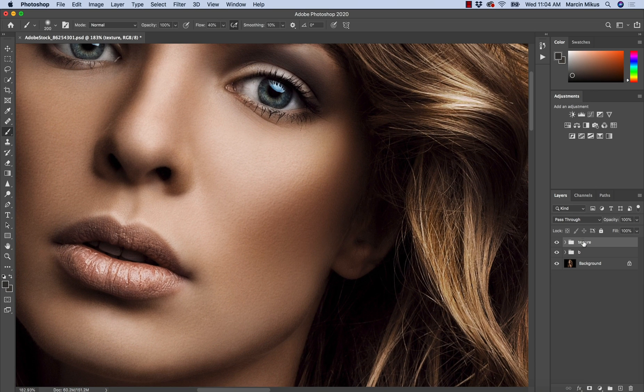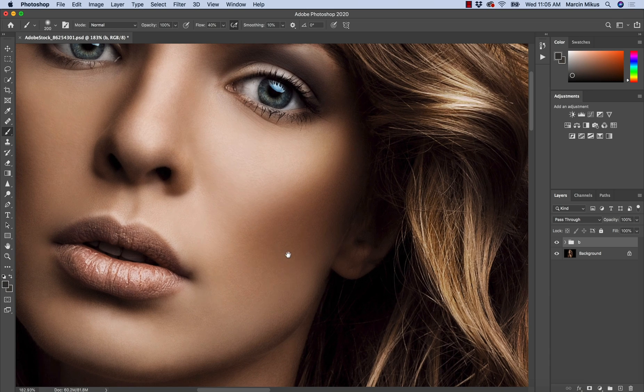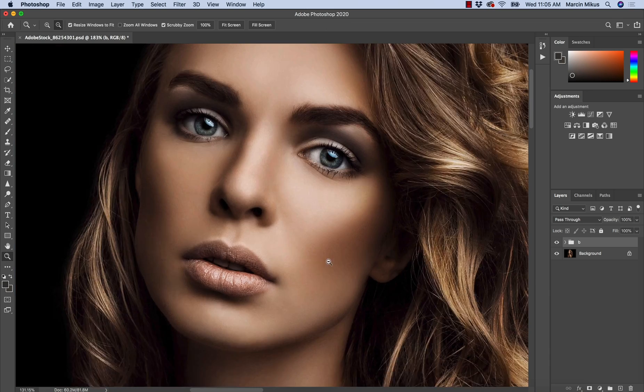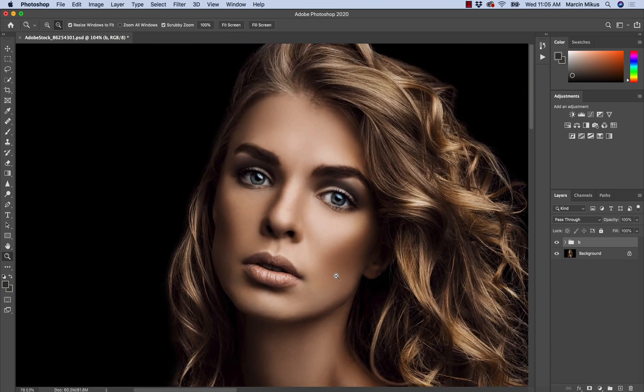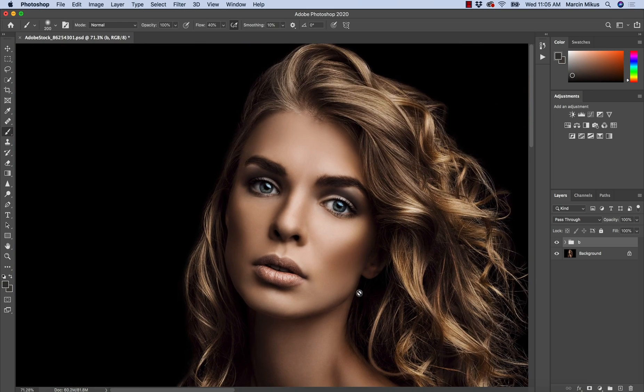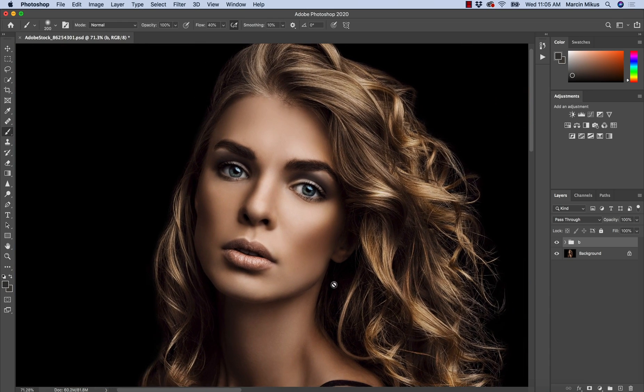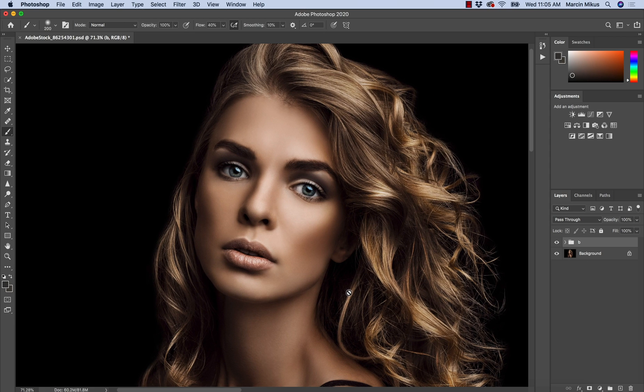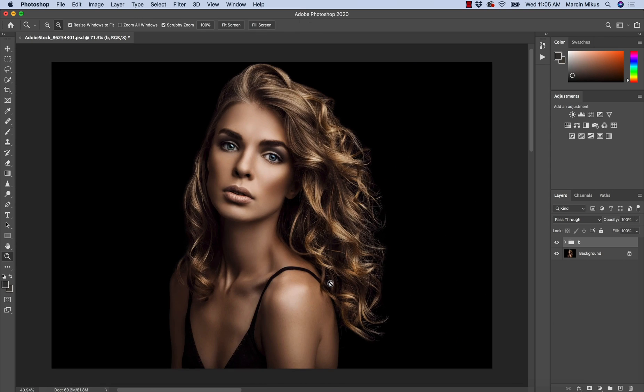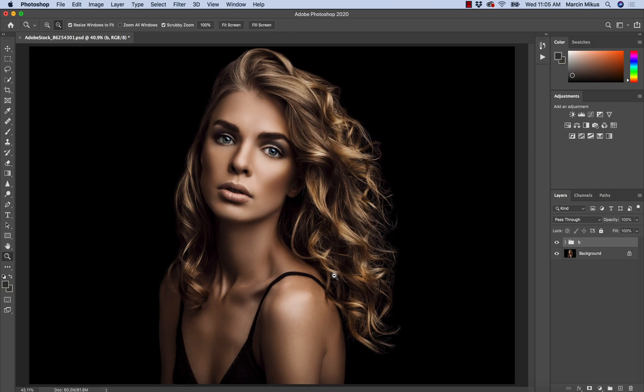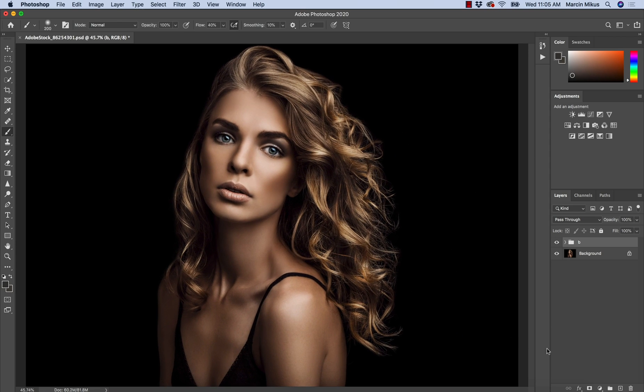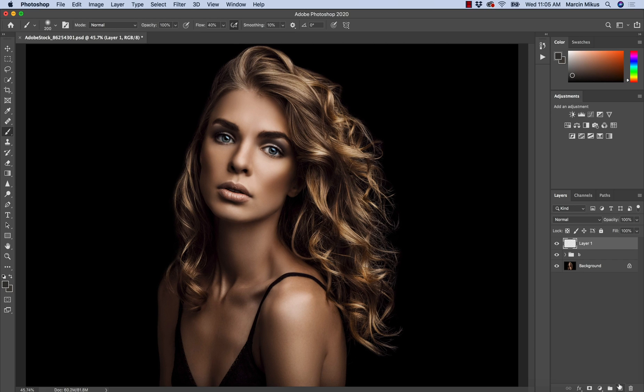To start, I'm going to remove this group to start from the very beginning and show you how to create the skin texture. In the first step we need to create the gray layer. I'm going to create an empty layer by clicking this icon. Now I'm going to rename this into texture.